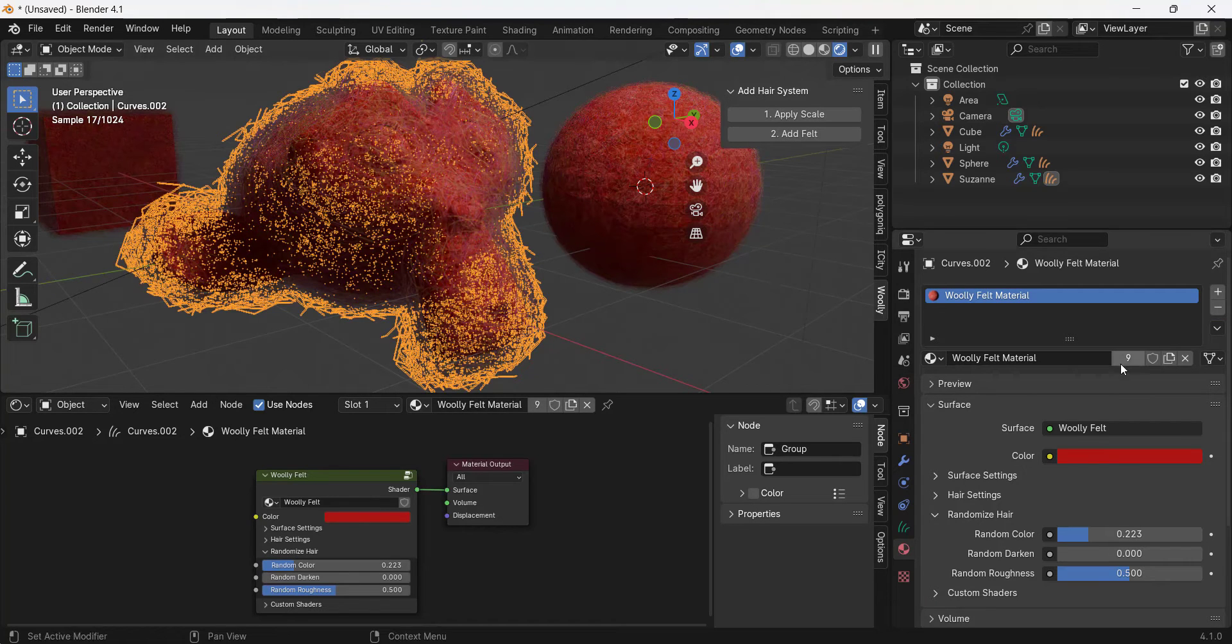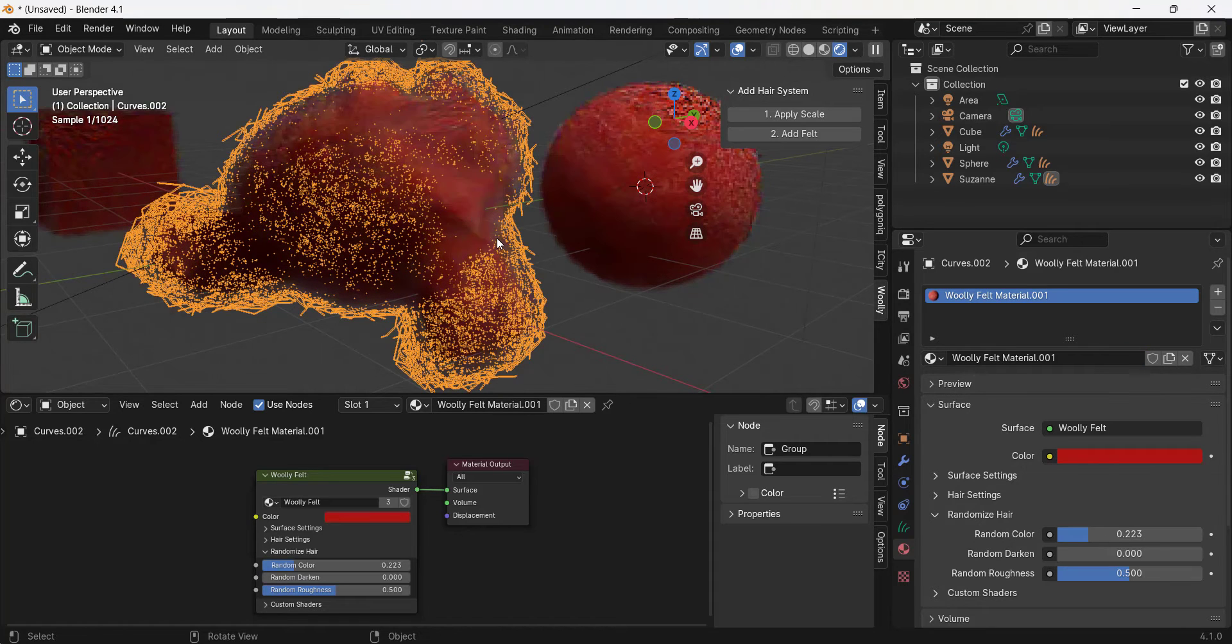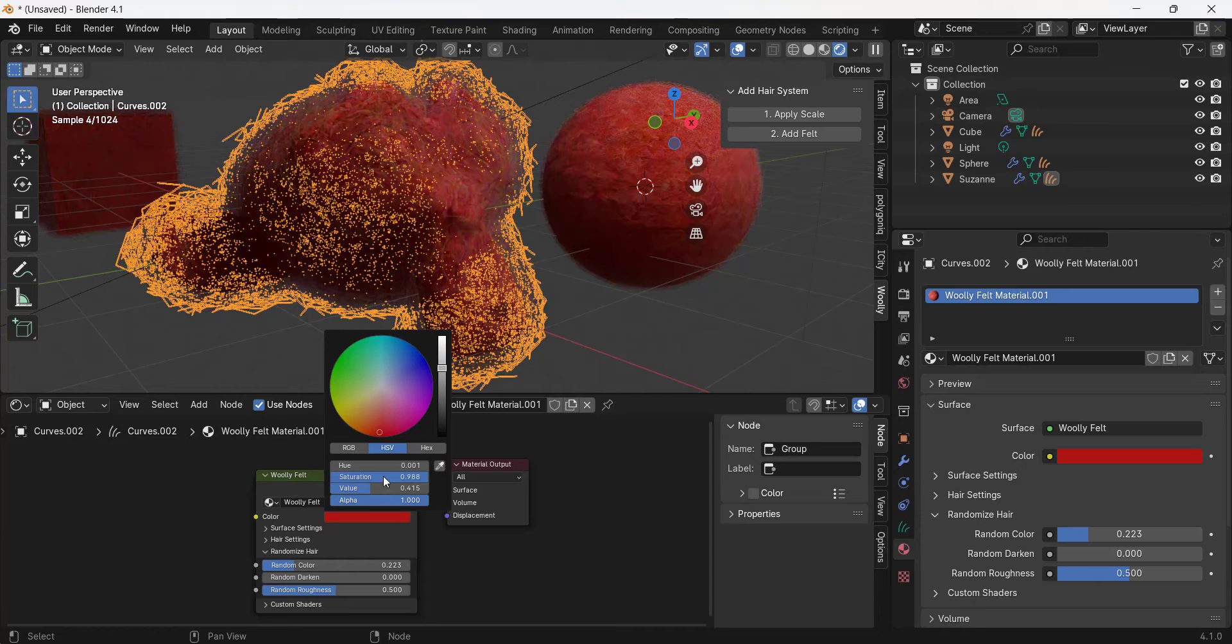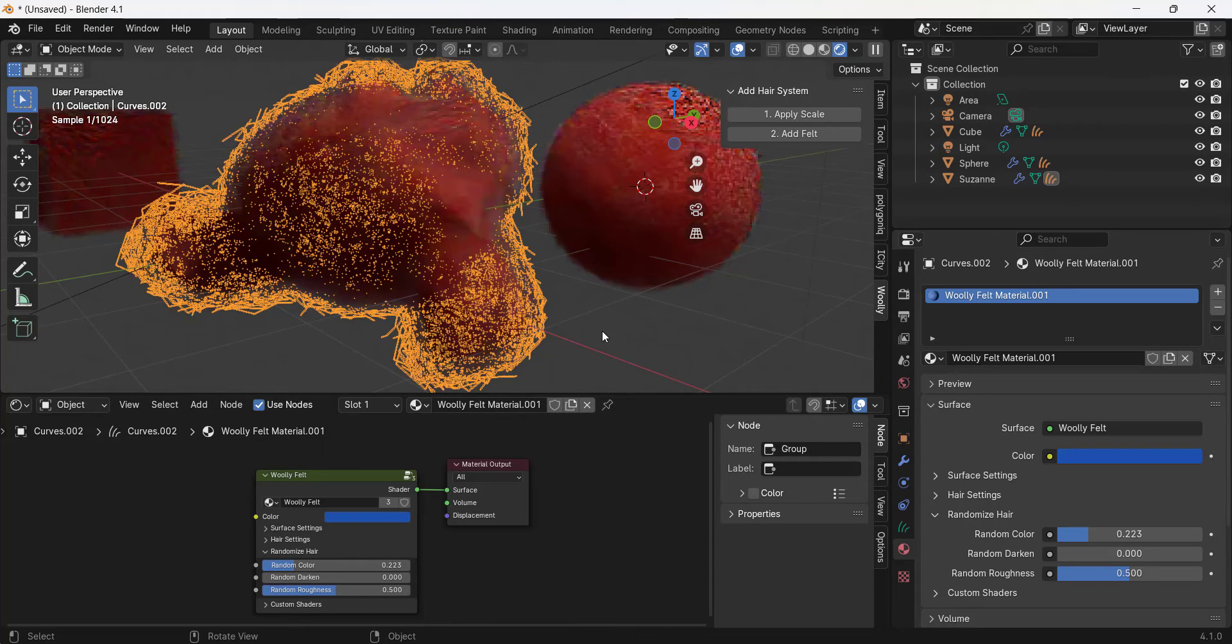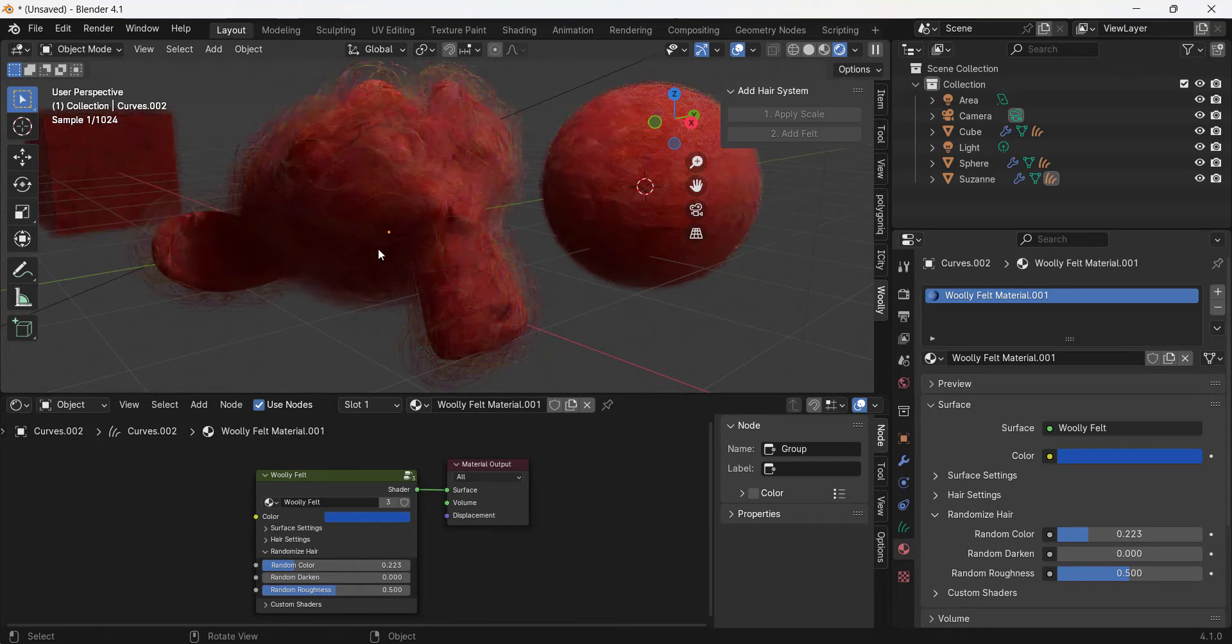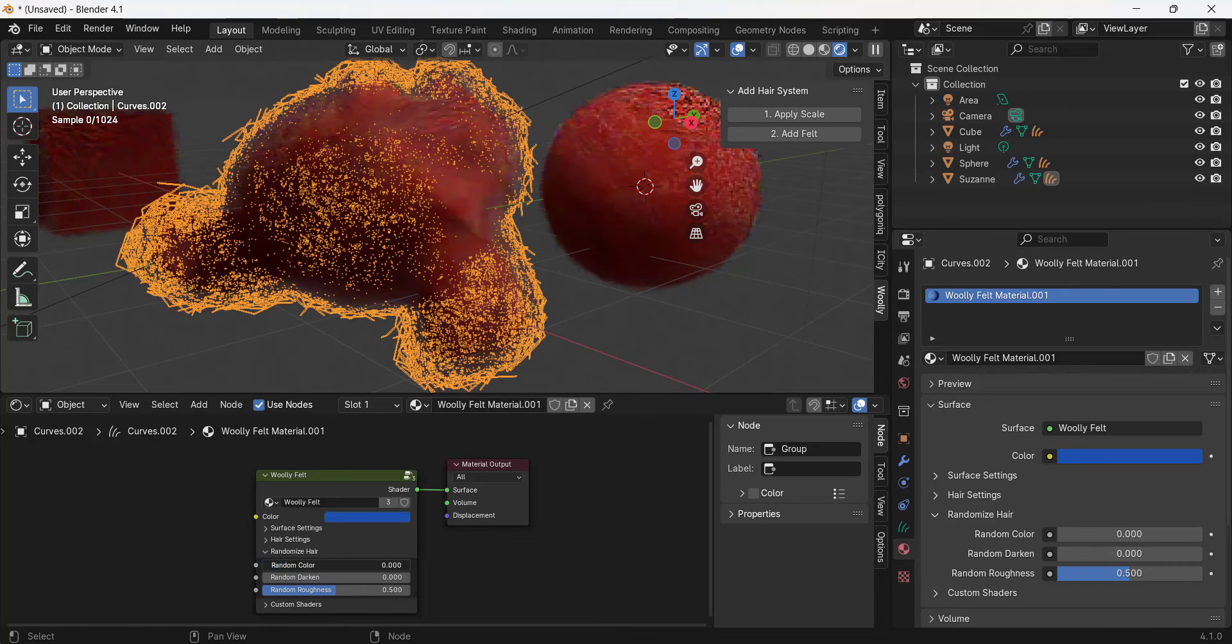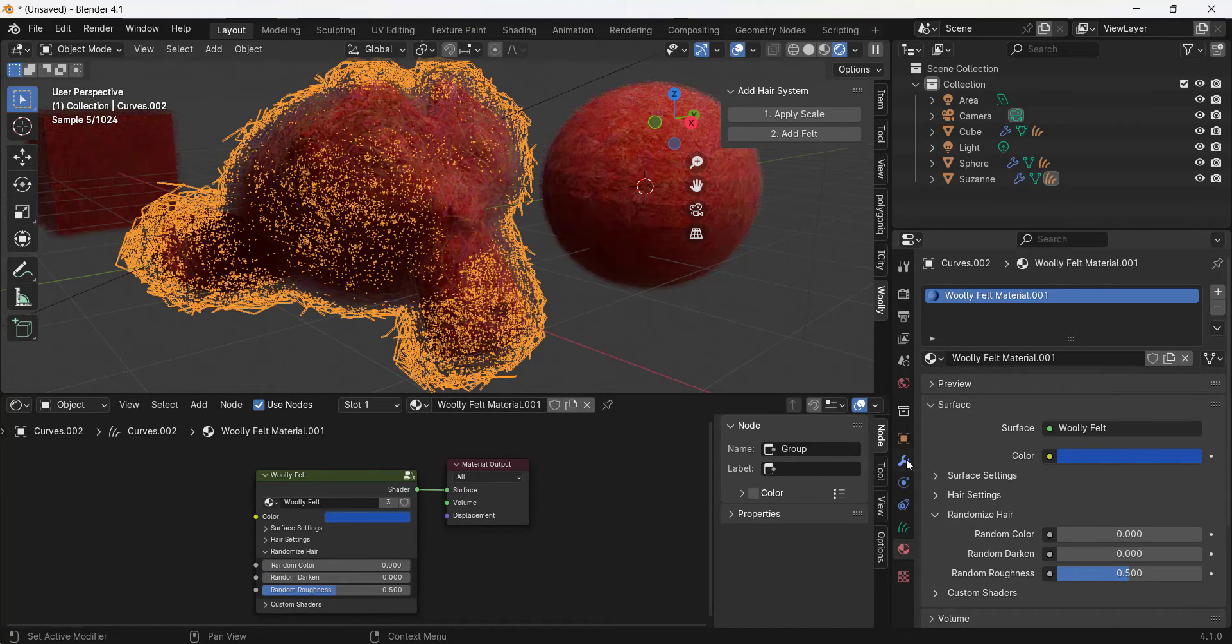Notice how right now this is currently linking to the other instances of that material inside of the model. But I could take this material and just click on this button right here to create a single user copy. What that means is that this material is now going to be different than the other materials that are in here.